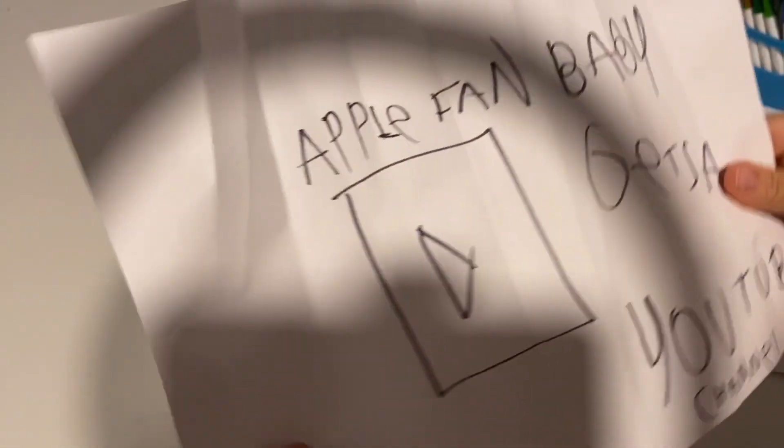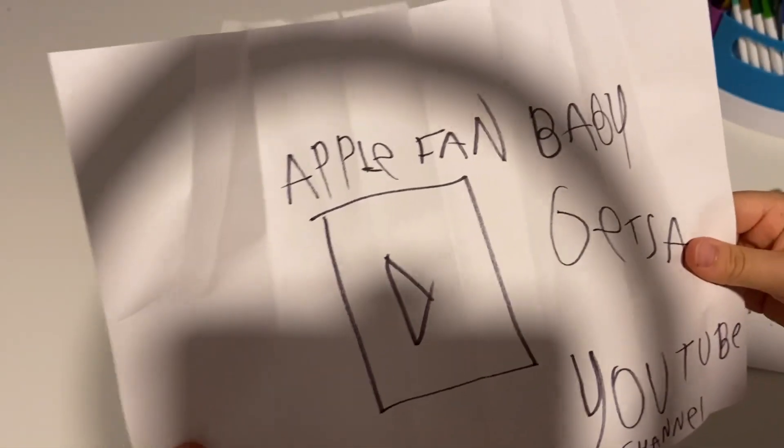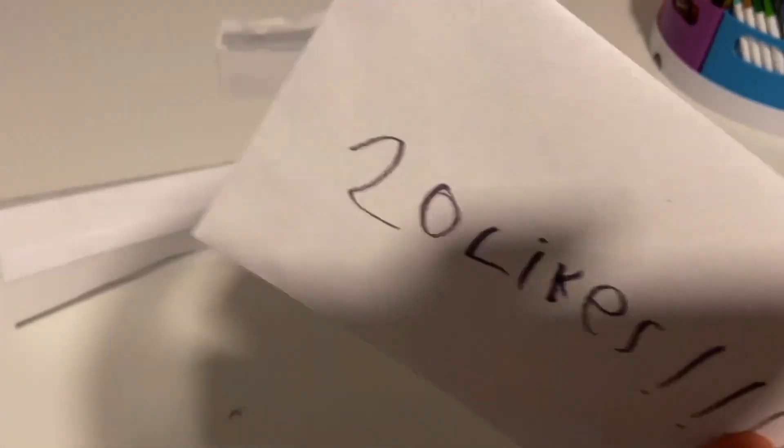Let's open this. Apple Fan Baby gets a YouTube channel. We're gonna... like 20. When we get to 20 likes. Okay.